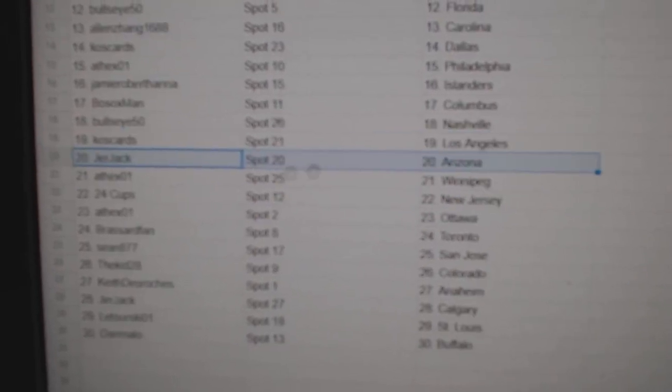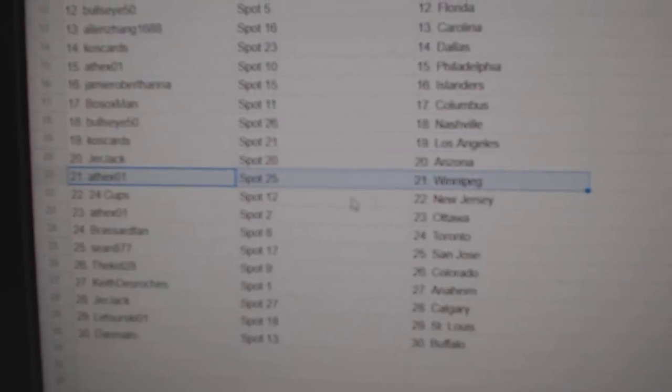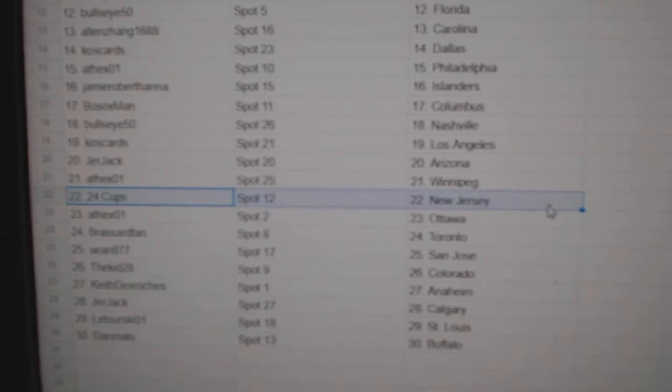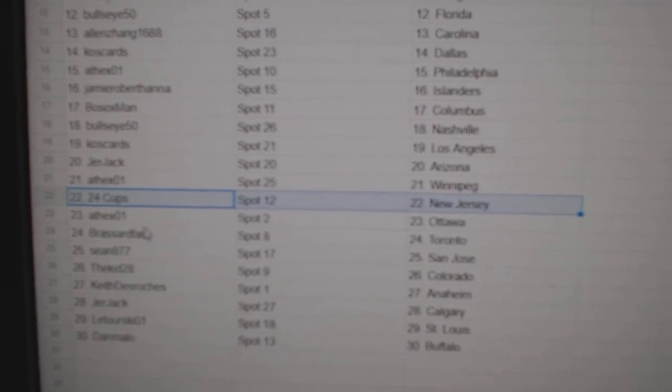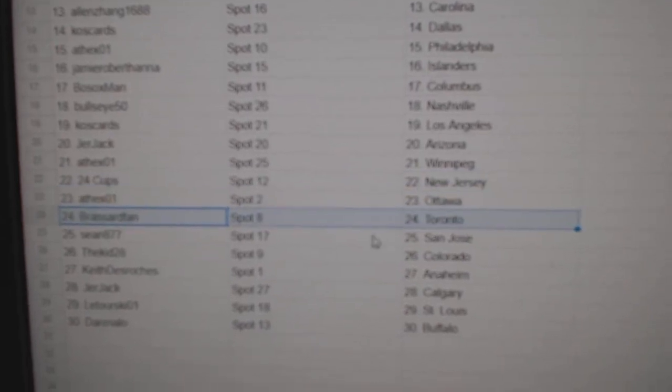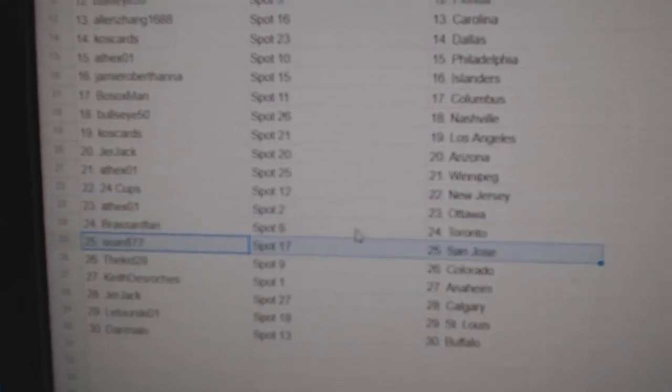Koss LA. Jerjack, Arizona. 8th X Winnipeg. 24 Cups, New Jersey. 8th X Ottawa. Broussard, Toronto.